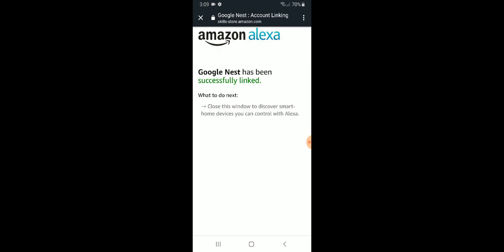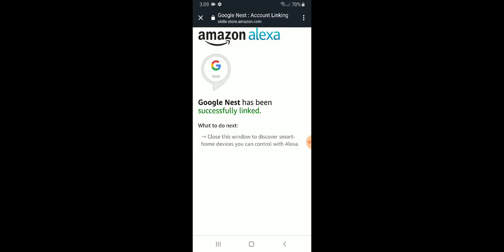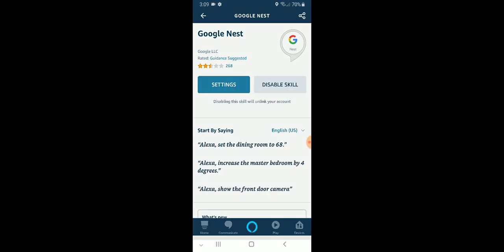We're going to click allow again. And that will start the process of linking these up. It says Google Nest has successfully been linked. What to do next? Close this window to discover smart home devices you can control with Alexa. Really important here that you don't go backwards. You don't close out of this. You want to make sure you click the X up in the upper left hand corner. Super important.